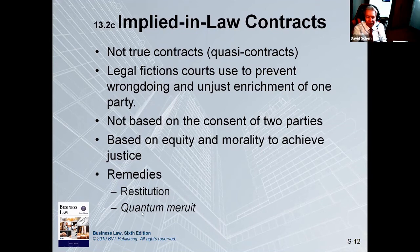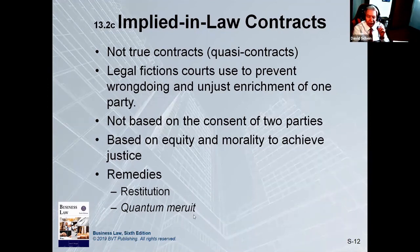The technical term for that is called quantum meruit. Quantum meruit is to make a party whole under an equitable concept.